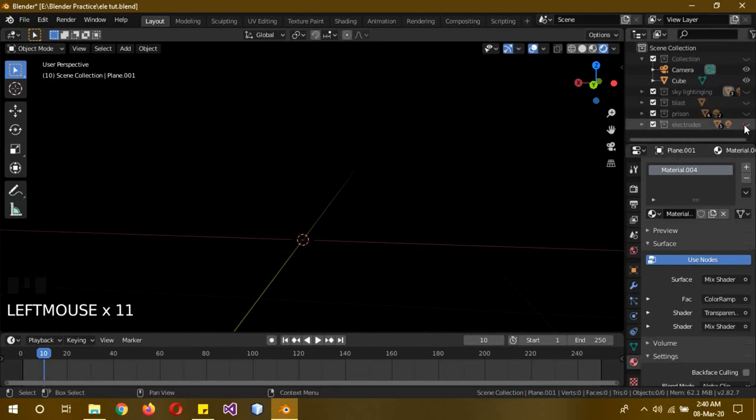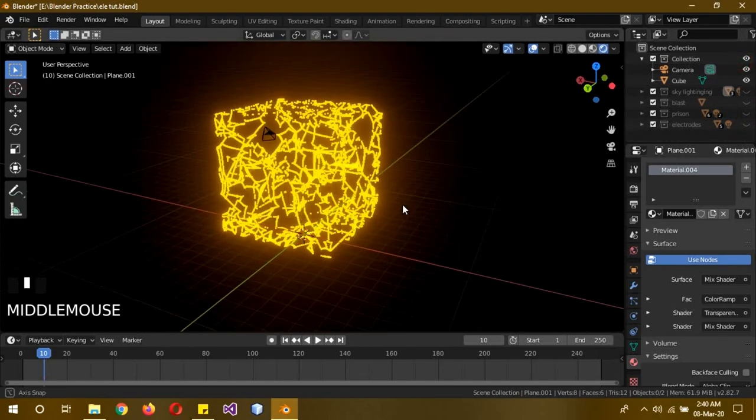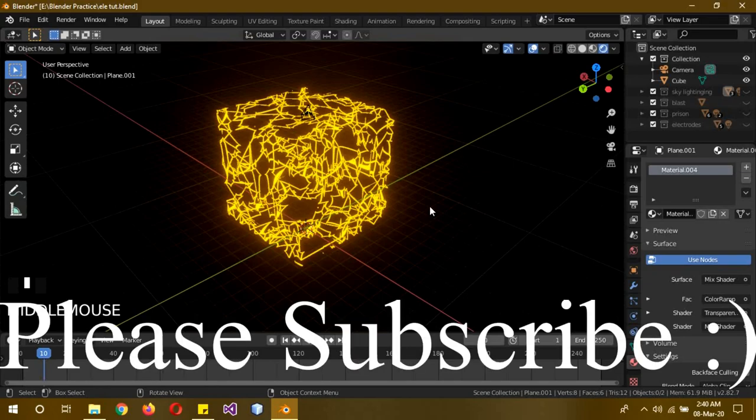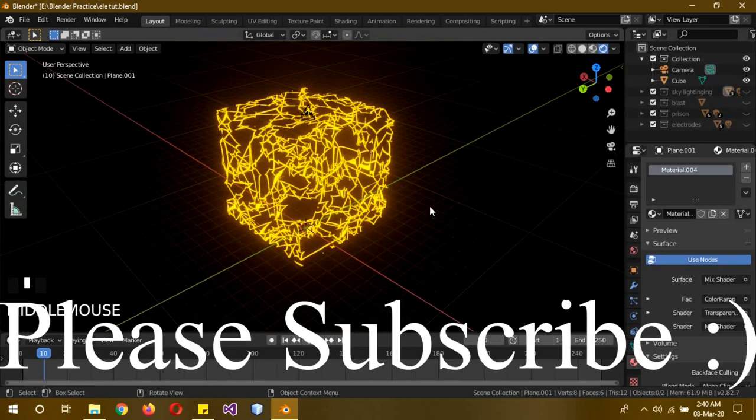So I hope you guys learned something today. Please leave a like on the video, comment and subscribe to my channel. See you next time, goodbye.